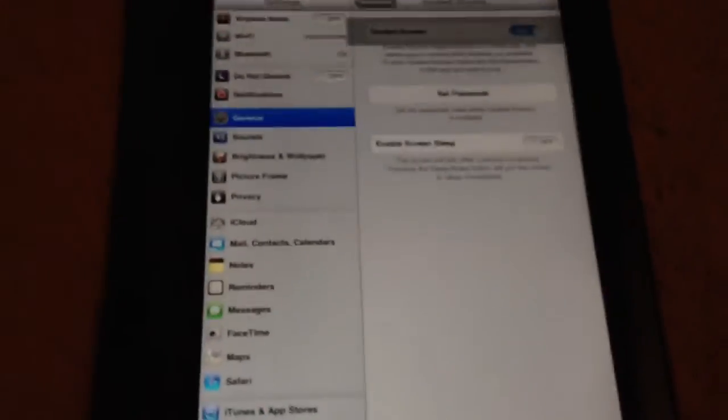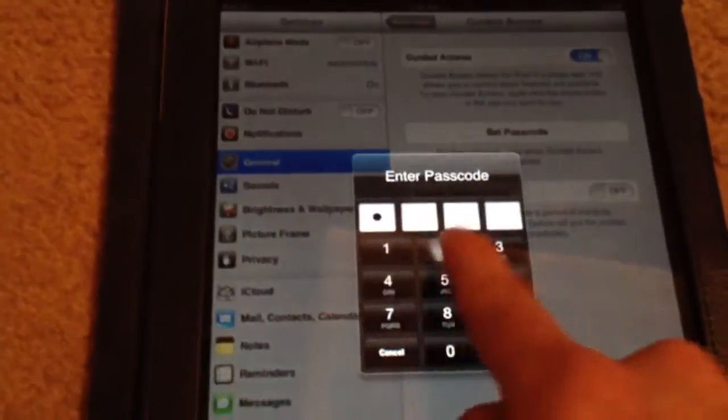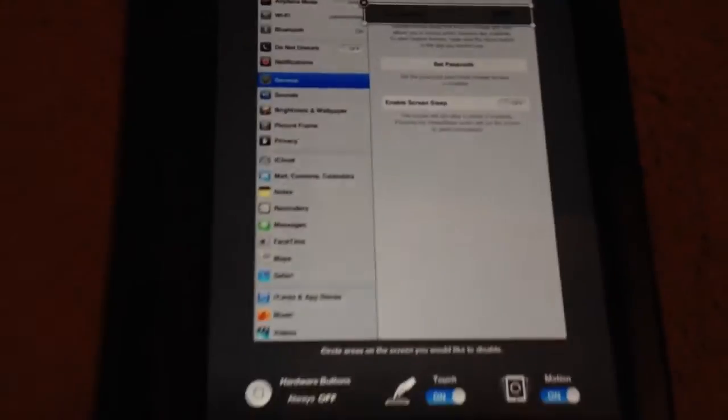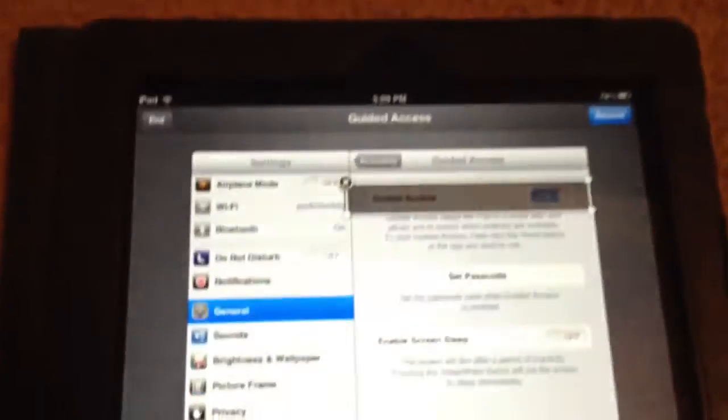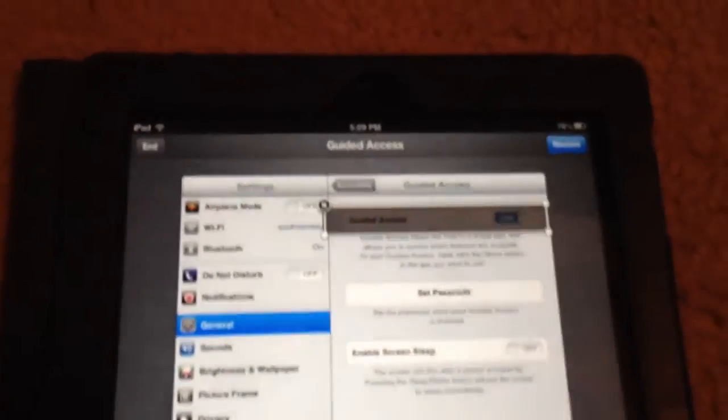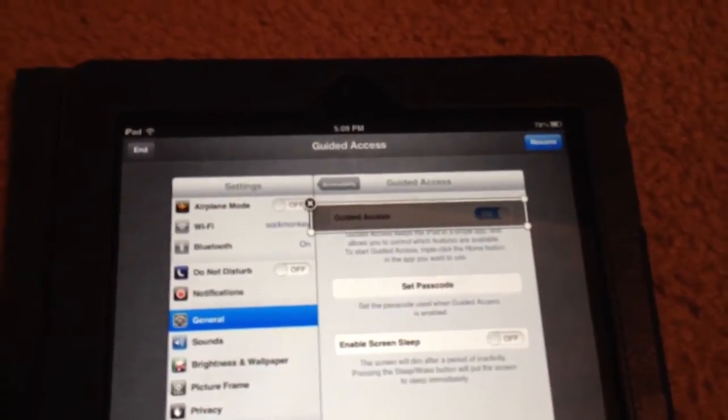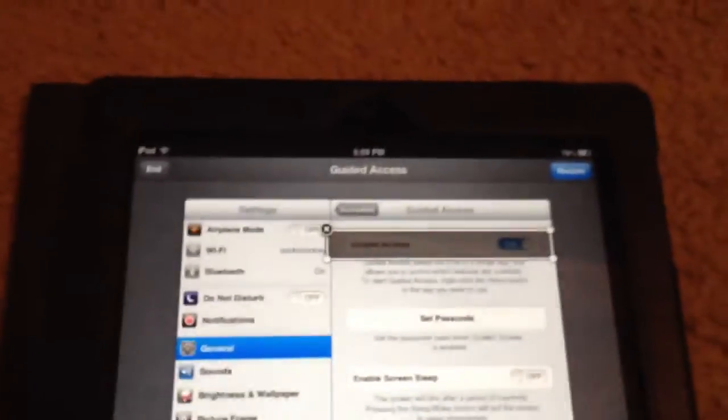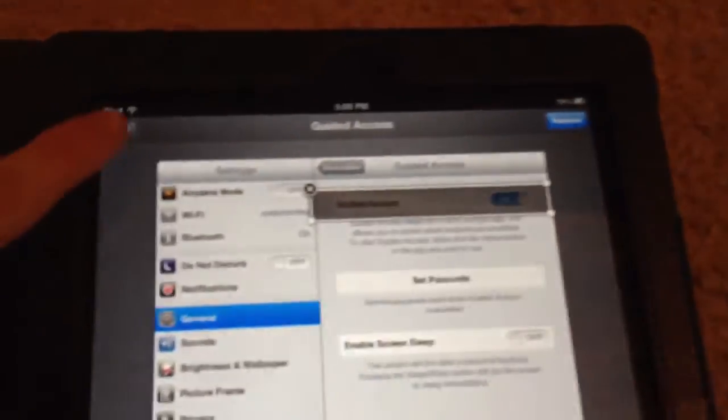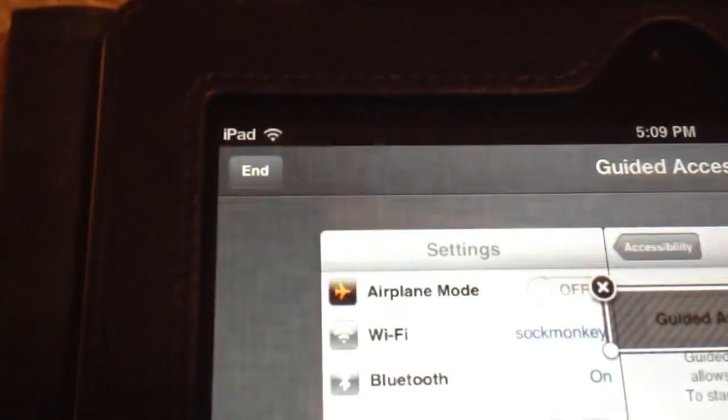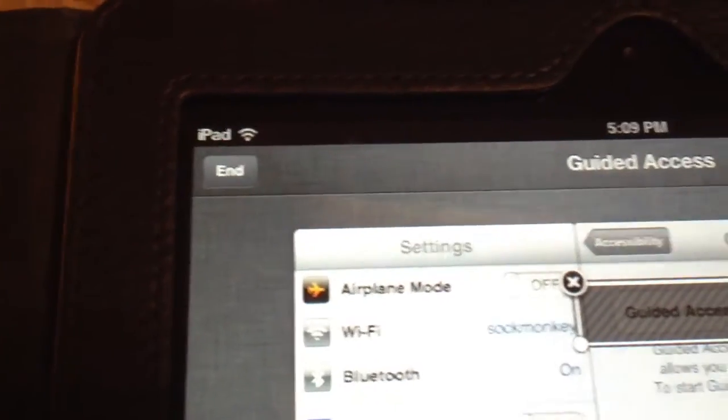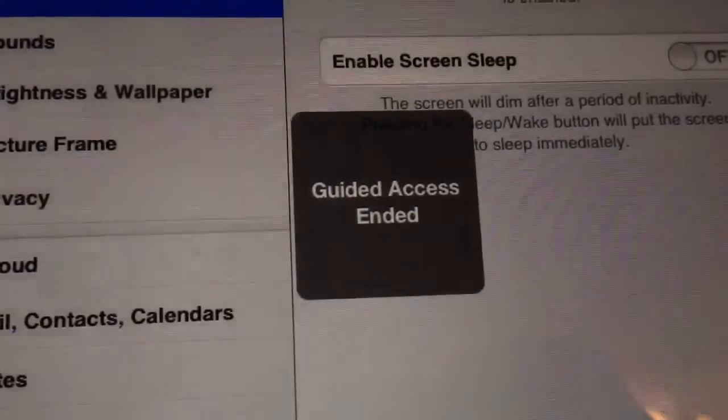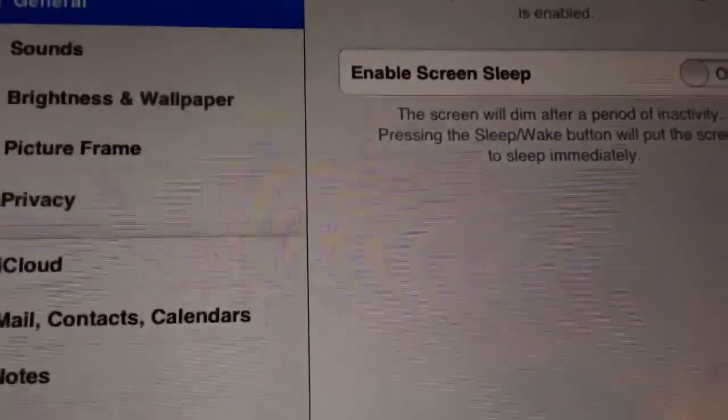We'll go ahead and triple tap one more time to get back to the settings screen. One, two, three, four. And so now we're done with the call. Ready to be finished. We'll go ahead and tap the end button right there. And that will return everything back to normal. As you can see, guided access has ended.